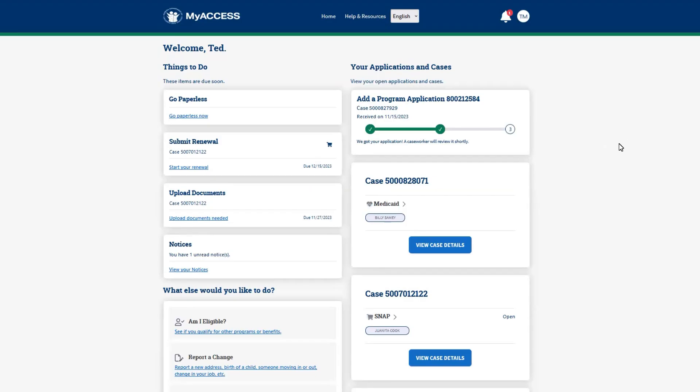The dashboard is the first screen that displays after signing into a MyAccess account. The dashboard displays all important information about your account in one place. Let's explore the dashboard.